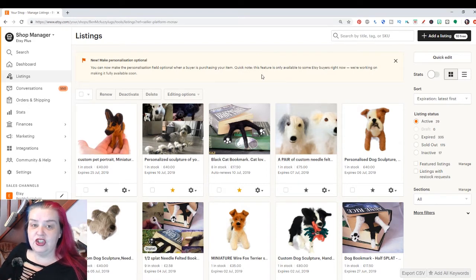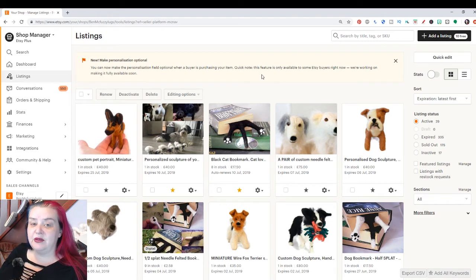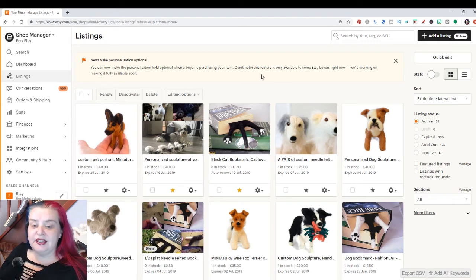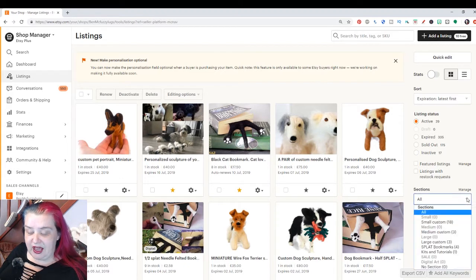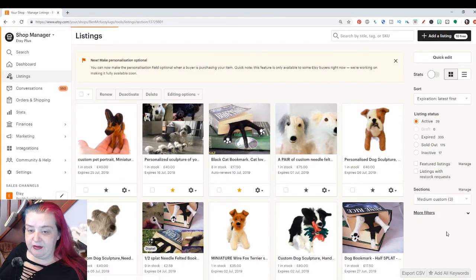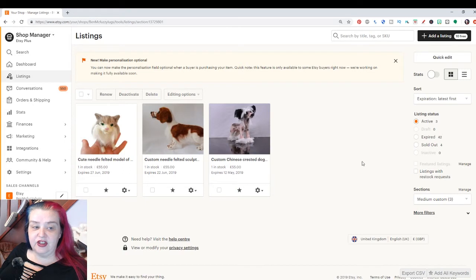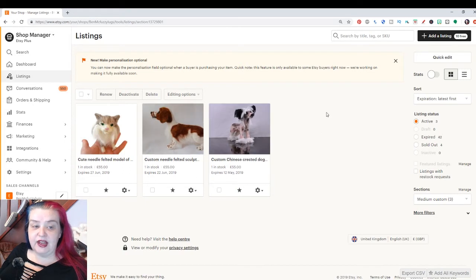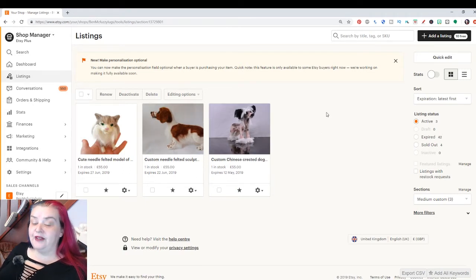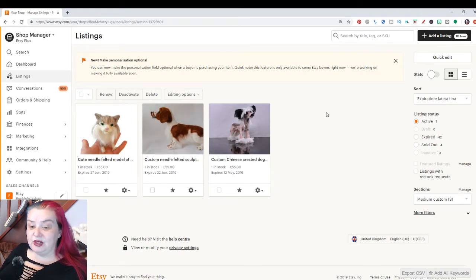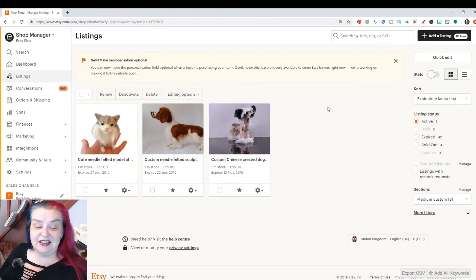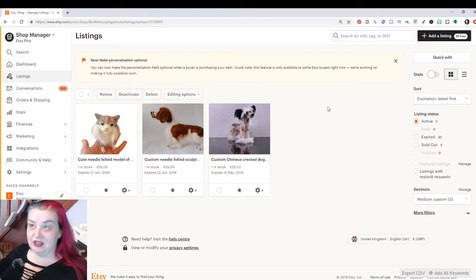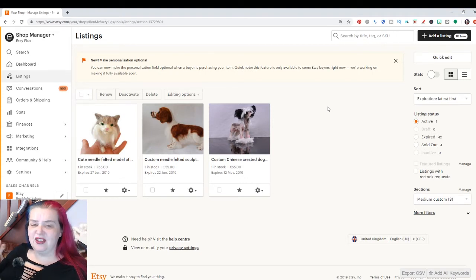So imagine we want to just put an announcement across all the listings in a certain section. So we can come down to the bottom right here for sections. And I'm going to say my medium custom. I've got three items here. I have to admit my shop is down to very few listings just now. I've got 30 listings total. I'm just running it down a little bit because I'm super busy at the moment.